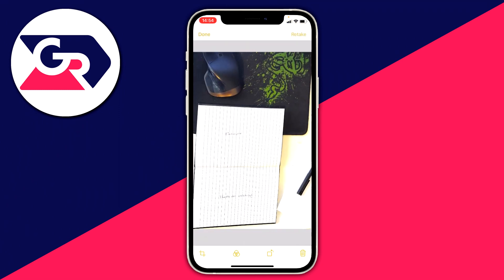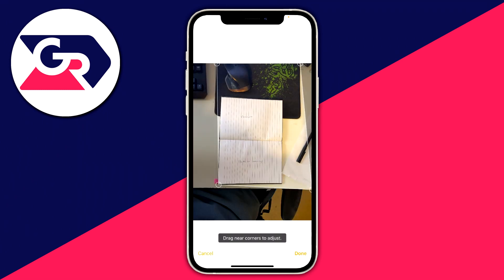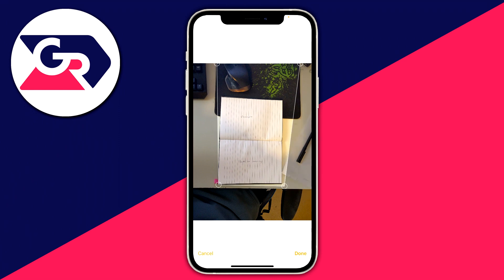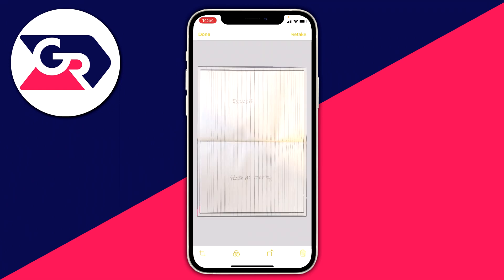Once it's scanned, click on it — as you can see this can be quite far off, but don't worry, it can be completely edited. Go to the bottom left where you've got the adjust icon, click it, and you can grab the dots, hold and drag them to line up the exact corners. You can do this with all four corners. Click done and it's going to fully adjust it.